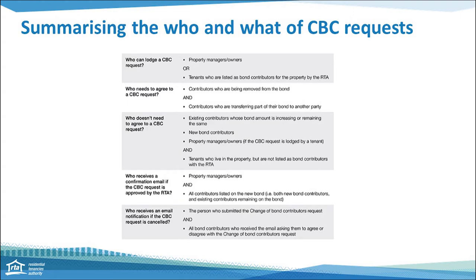On this slide we've put together a summary of who and what happens on the change of bond contributors request — who needs to lodge, who needs to agree, who needs to respond, and who receives email notification and when. This is a slide you may wish to pause the recording to view all the information available here.